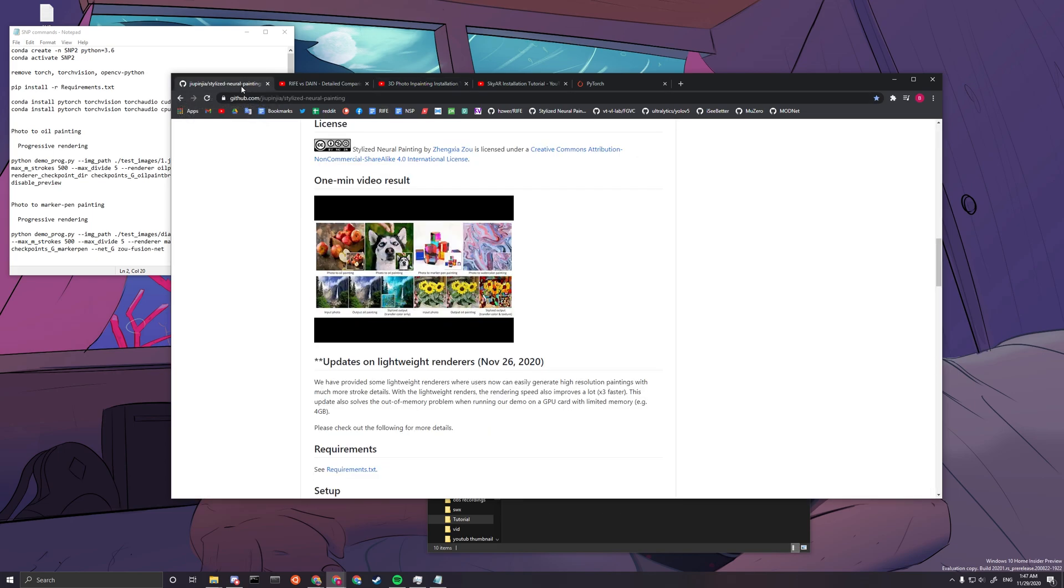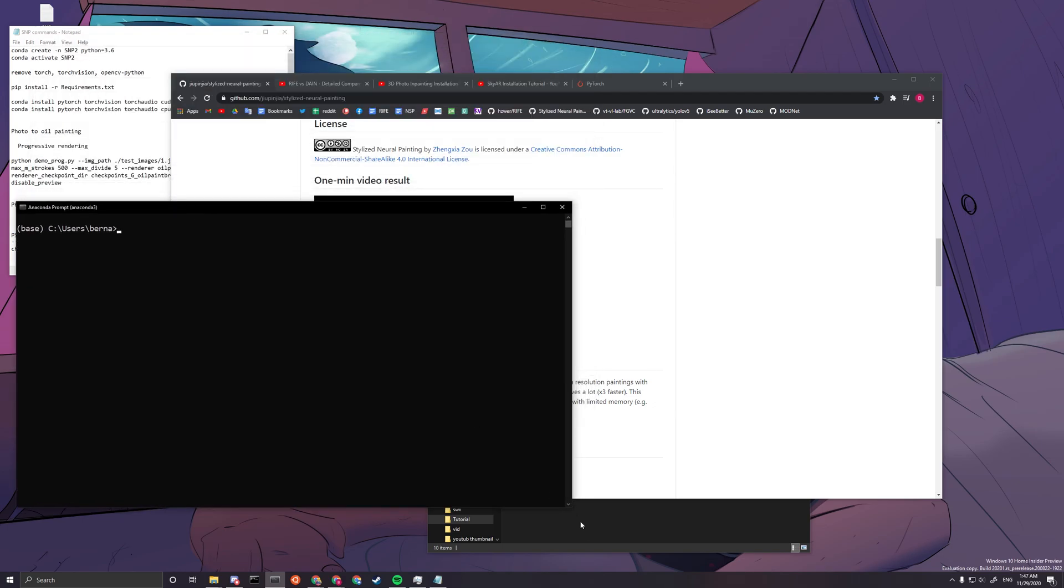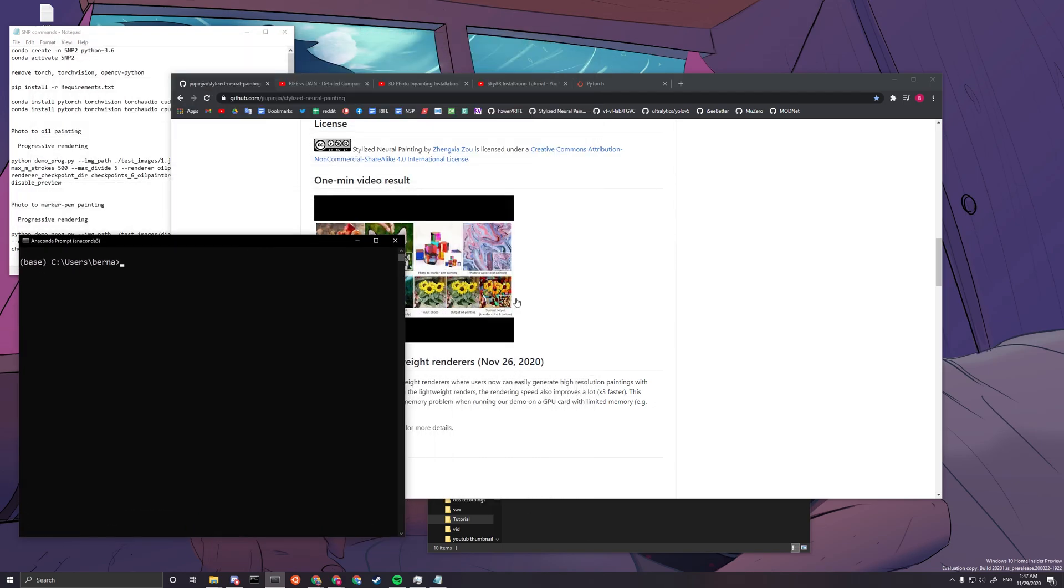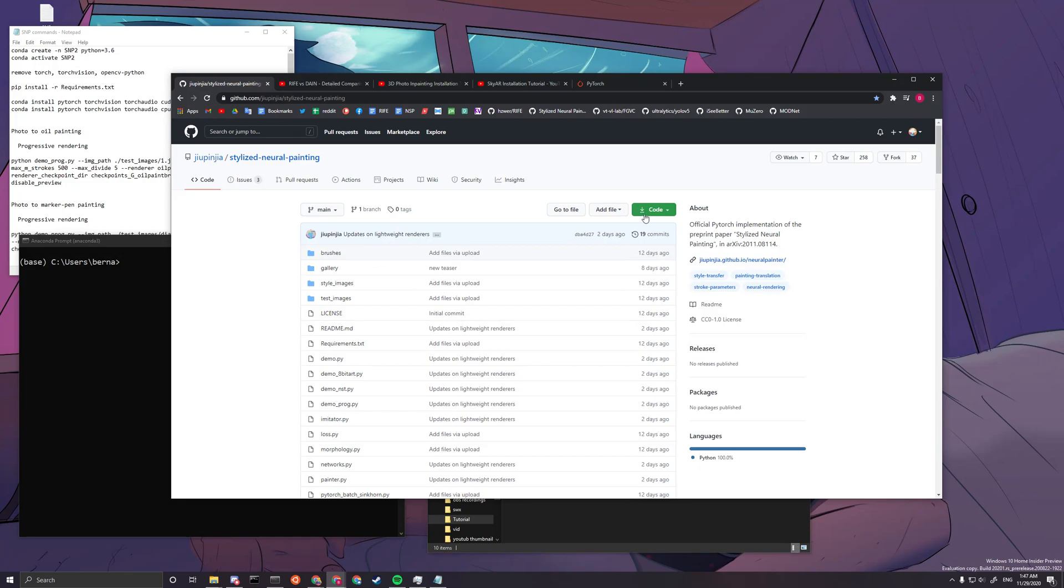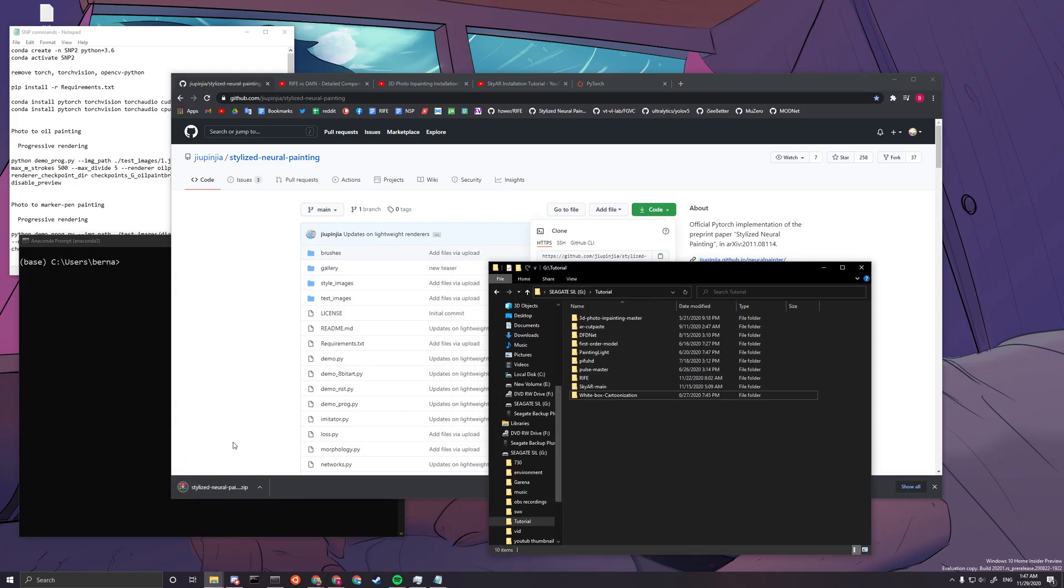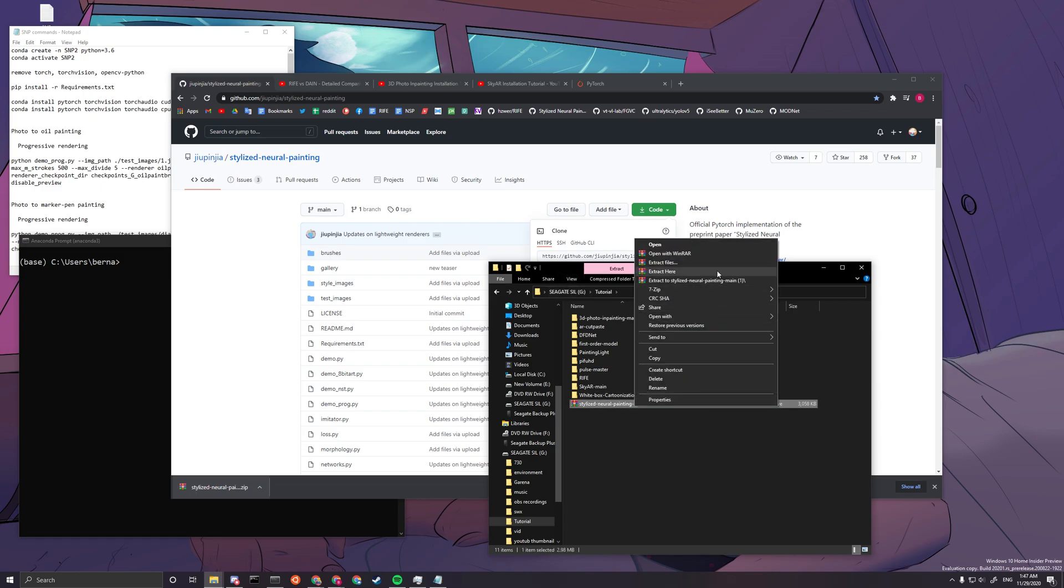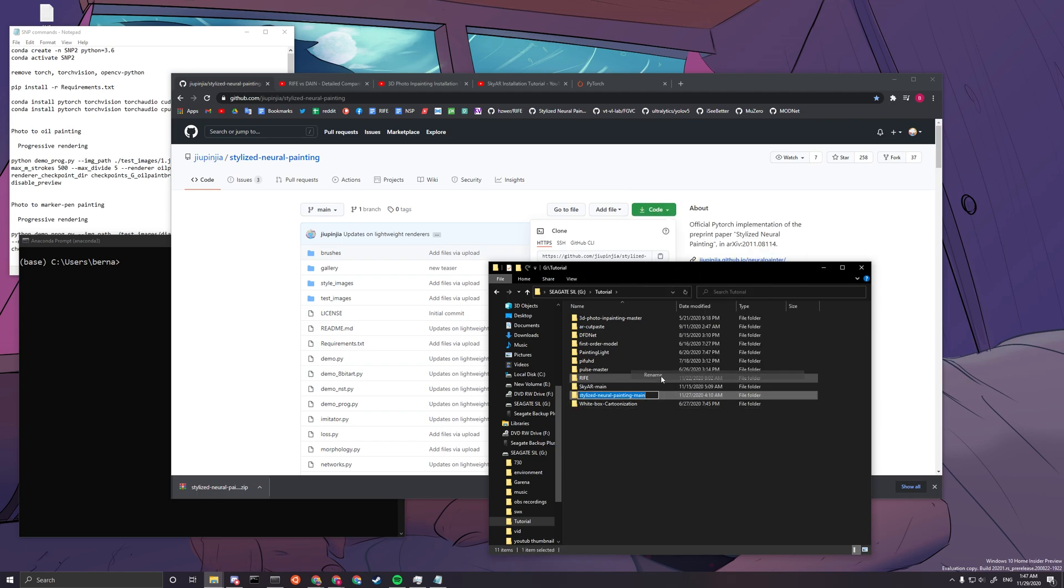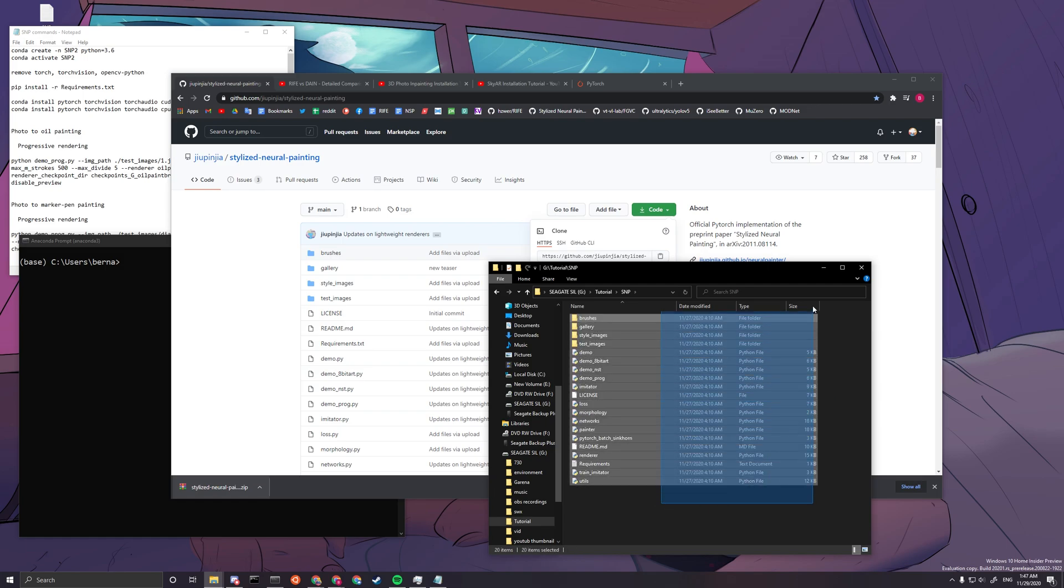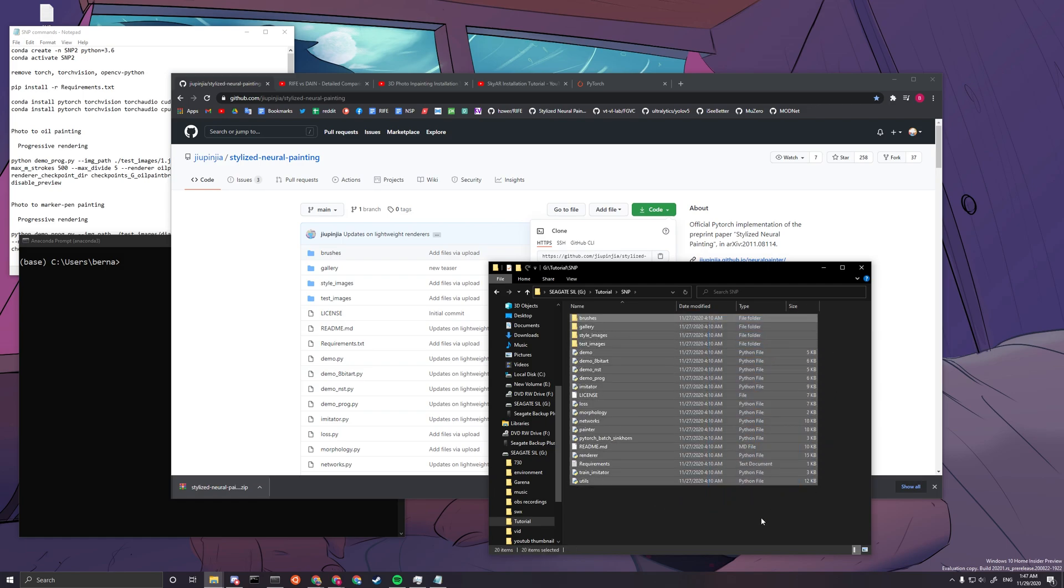I'll link that down in the description. The first thing that you're going to do is open up your Anaconda Prompt. Next, download this repository. You can do it here, download zip, and then after you finish downloading it, paste it to where you want to put the files. Extract the files. After you finish extracting the files, you can rename it to SNP, short for stylized neural painting.